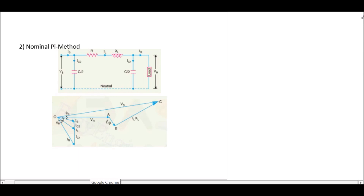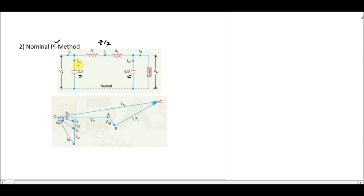Assalamu alaikum. In this lecture we are going to study the nominal pi method of medium line transmission line modeling. In this method we are using the capacitance in two parts: at the sending end which is C/2, and also at the receiving end which is C/2 as well. The impedance of the line is not divided into any parts, so we have a lumped parameter for the impedance Z, and the capacitance is divided into two parts and placed at both ends of the transmission line.